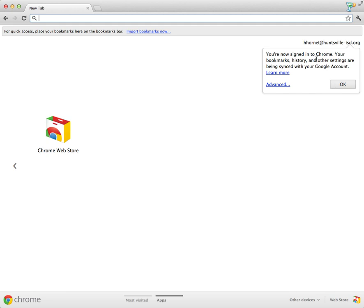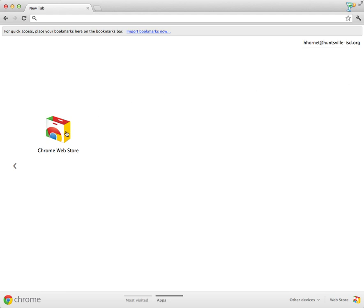As soon as we sign into Chrome, Chrome is going to start to synchronize all of our bookmarks and history and settings that we choose. This is really nice because when I go home, I can have all the same settings as I have at school, and if I change something at home, it shows up at school and vice versa.